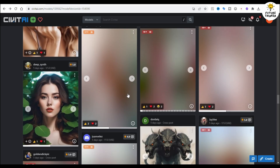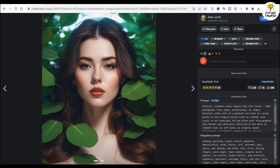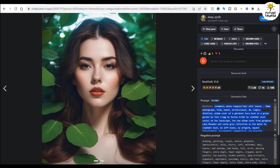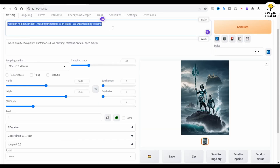I have downloaded the model file into Automatic1111, and I am going to try out text prompts from their showcase. As you can see, so many blurred images — well, NSFW, we can't show on YouTube. Alright, I found something interesting.